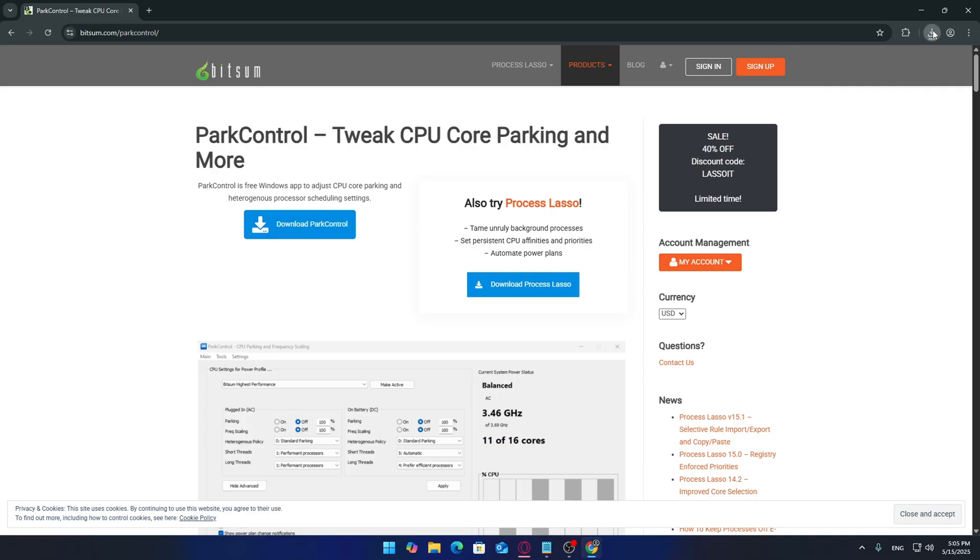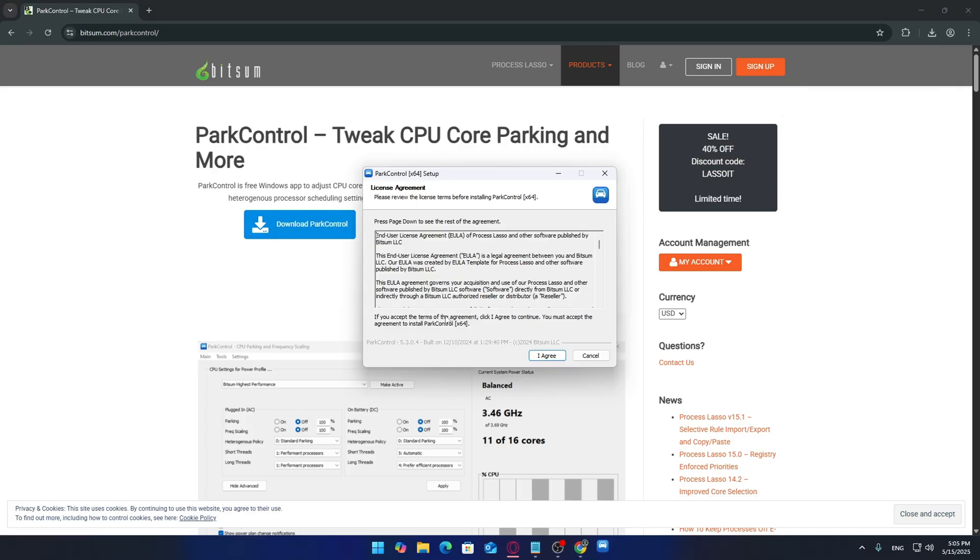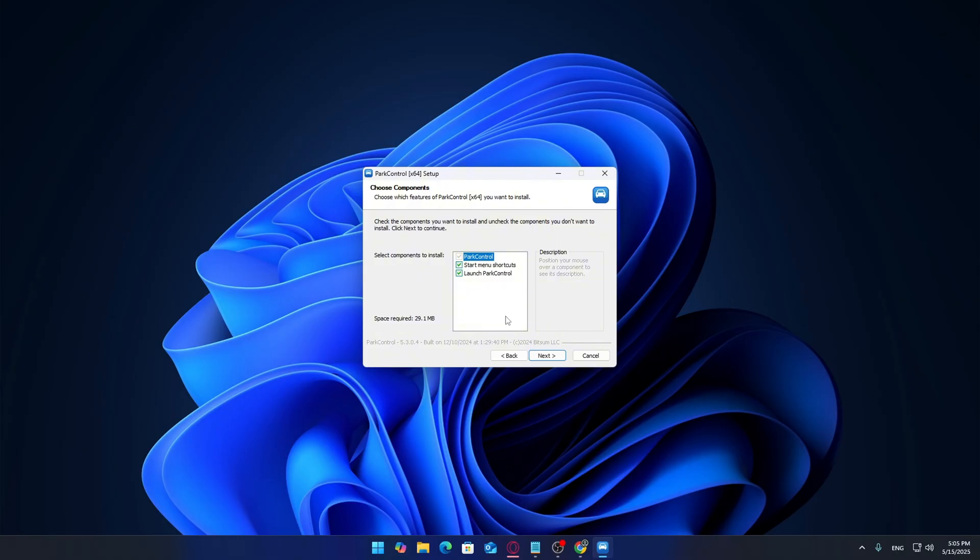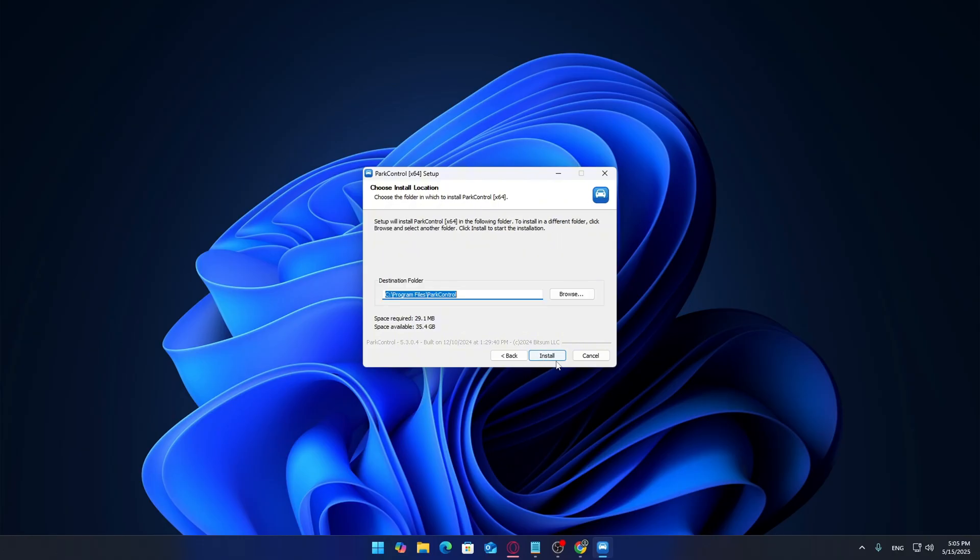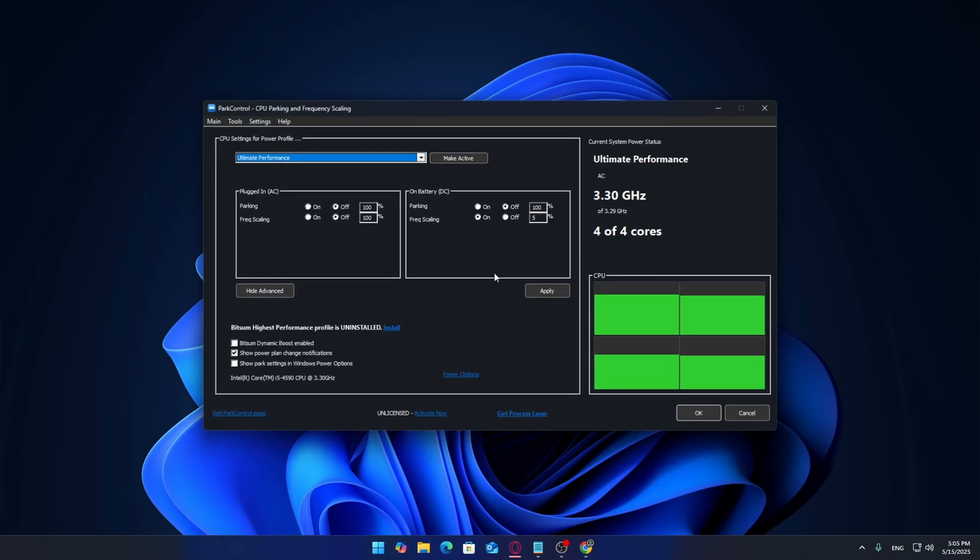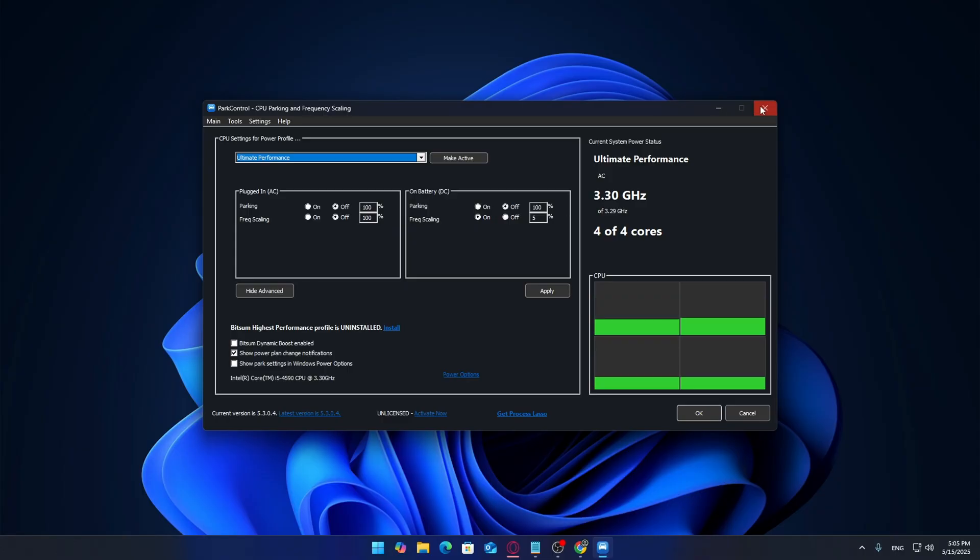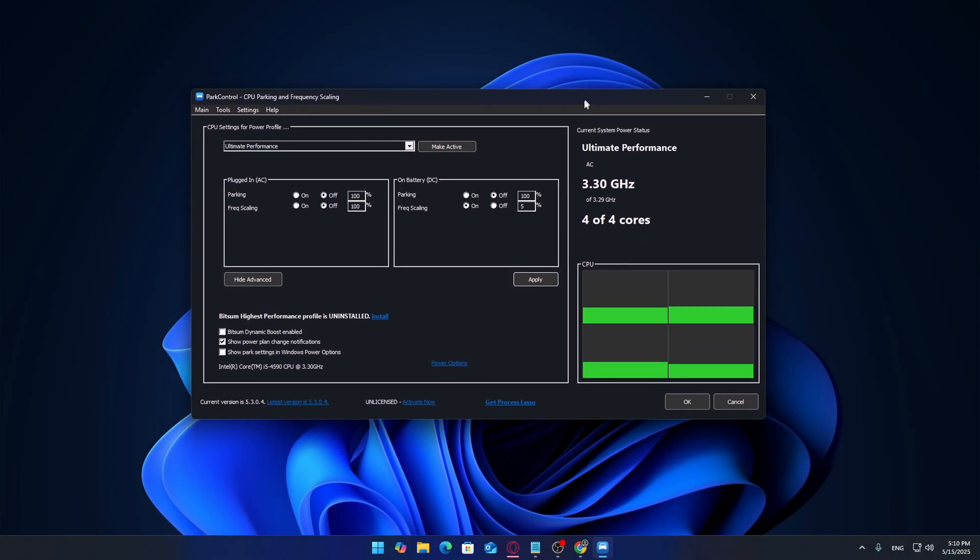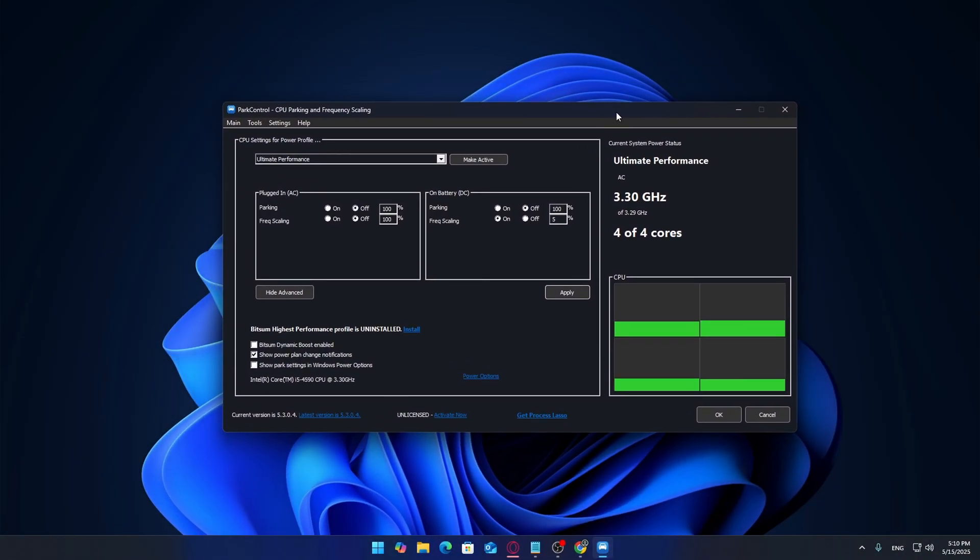Go ahead and download the installer and run it. Once installed, just open it up. If you get a pop-up from Windows asking for permission, just click yes. Now that you've got ParkControl open, you should see a simple but powerful interface with options for different power settings.